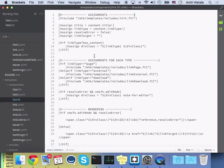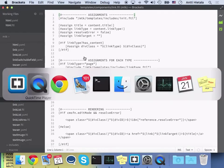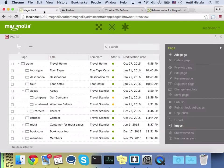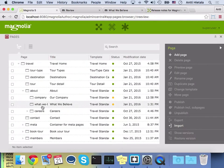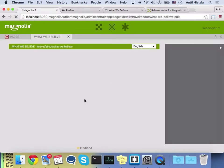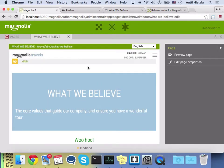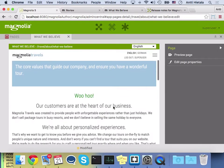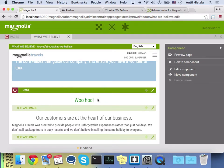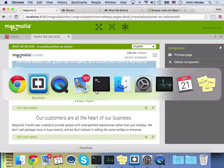So let's demonstrate that. I'll go to Magnolia, and I have a page here, the What We Believe page, and I've added an HTML component because the demo uses the MTK HTML. So of course I can edit it from within Magnolia, but let's look at what a developer can do now.